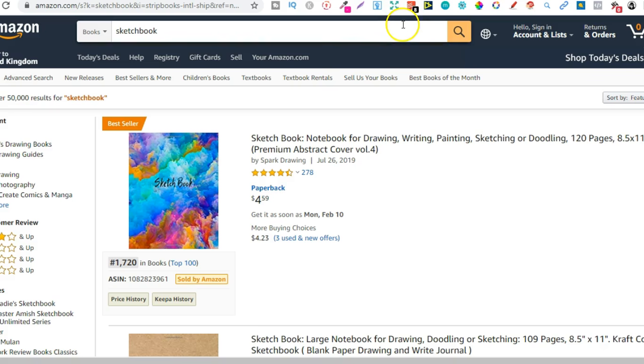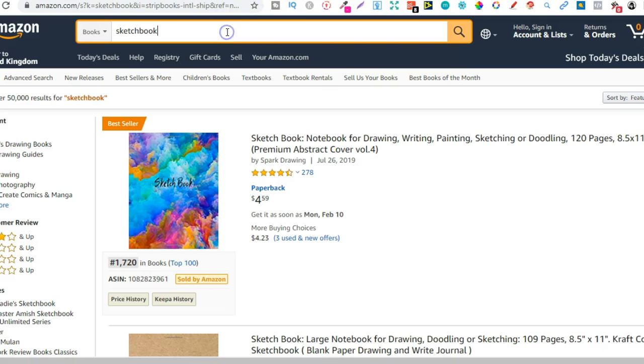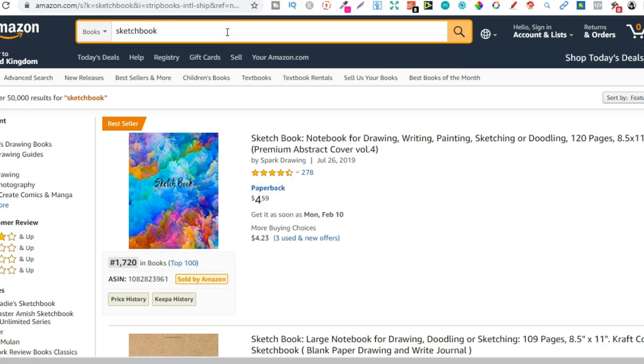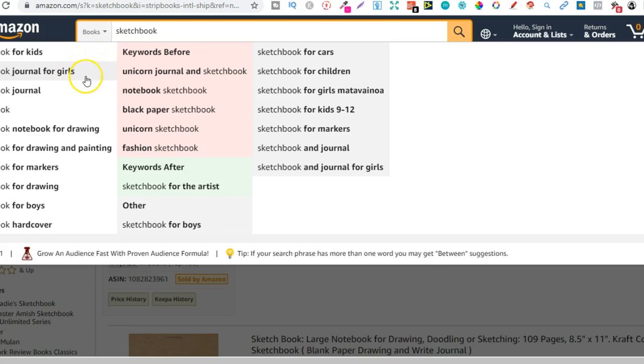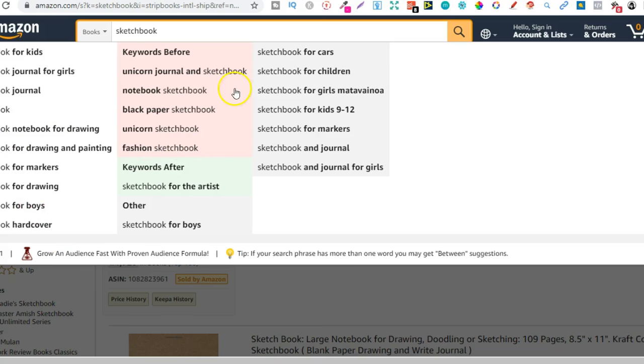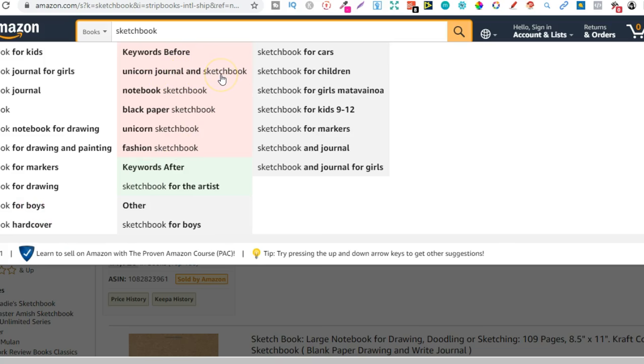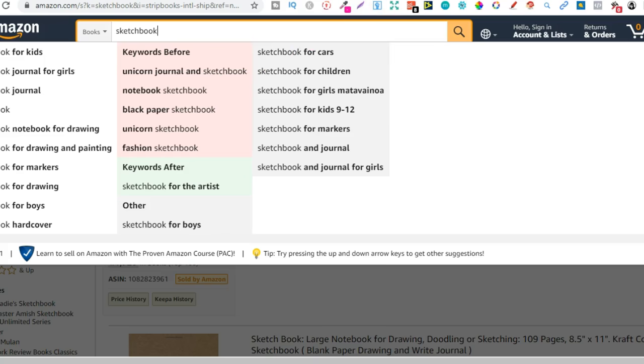We could have a look at sketchbooks. Same with sketchbooks. There's people looking for sketchbook for kids, journals for girls, sketchbook notebook for drawing, for markers, for boys, unicorn journal and sketchbook. So there's a million and one different ideas for you to start diversifying your library.